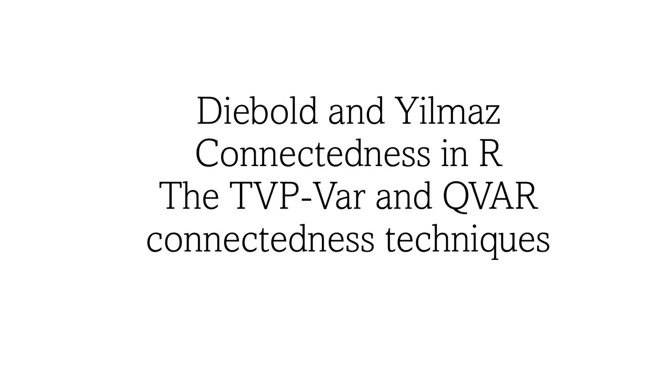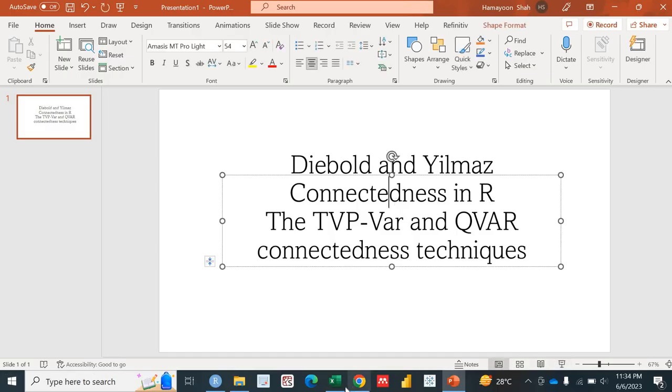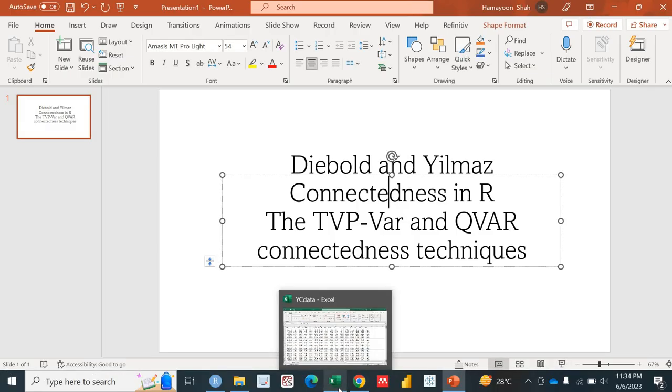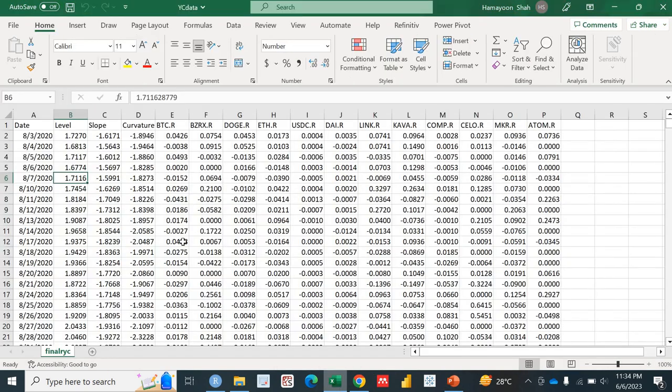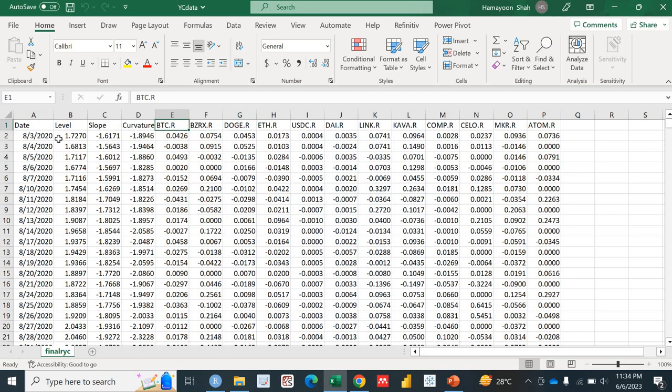So before wasting more time, let's move towards the data on which we are actually estimating the TVP-VAR and QVAR techniques. Here is my data in Excel. I have the date variable, it's actually daily data, and I have these three yield curve parameters of level, slope, and curvature.